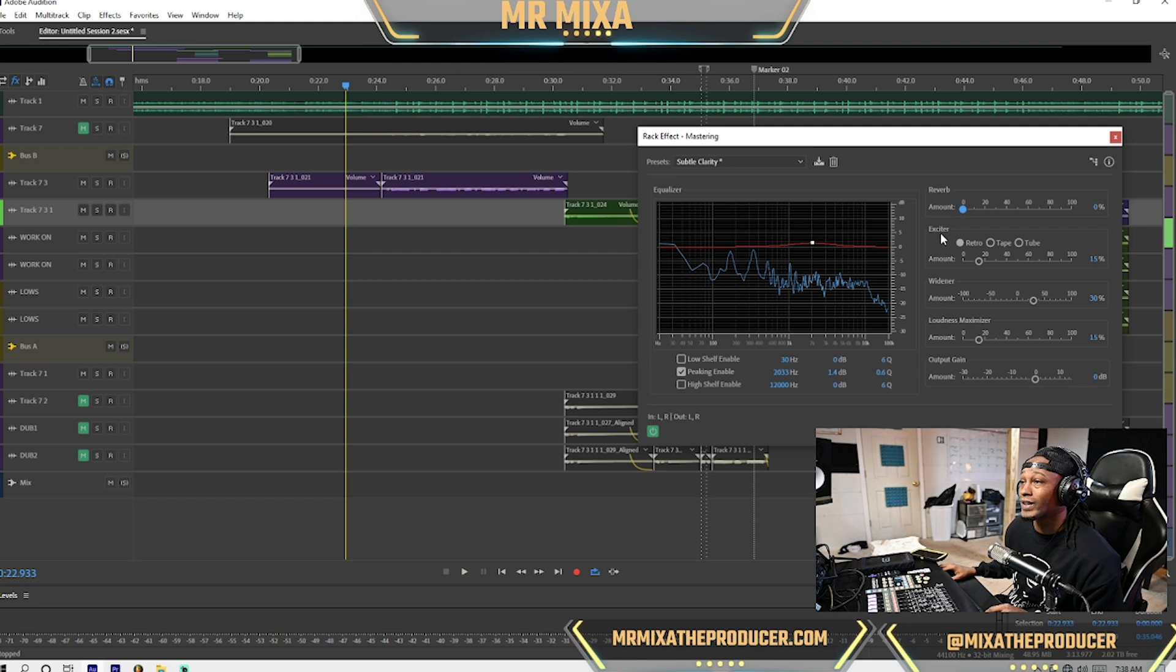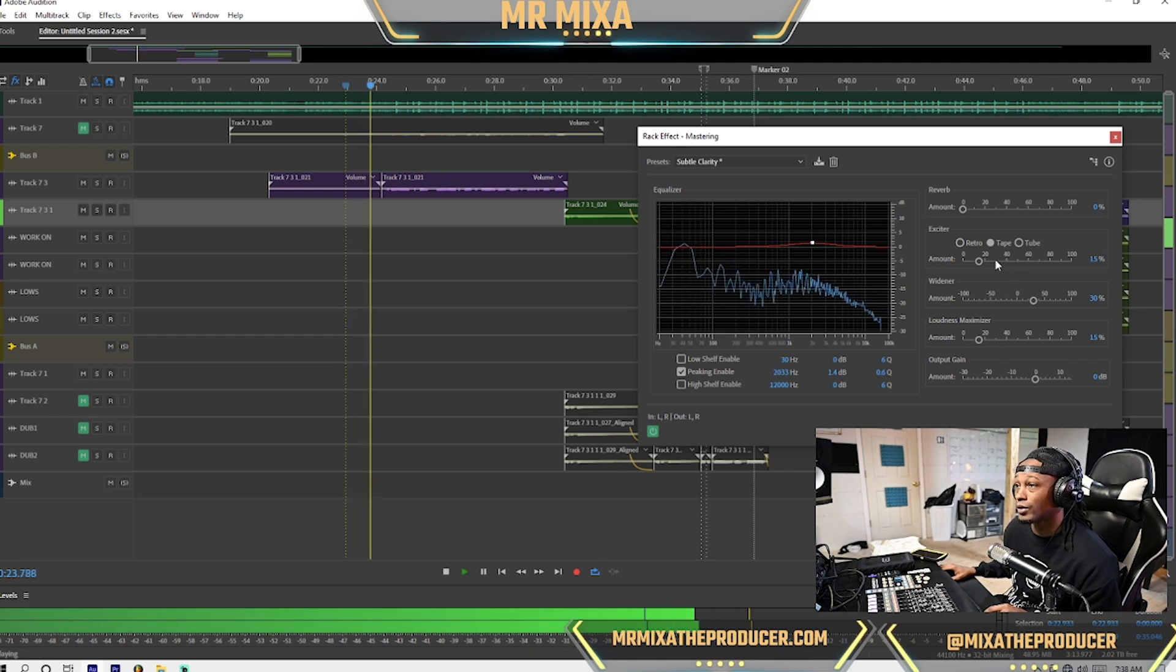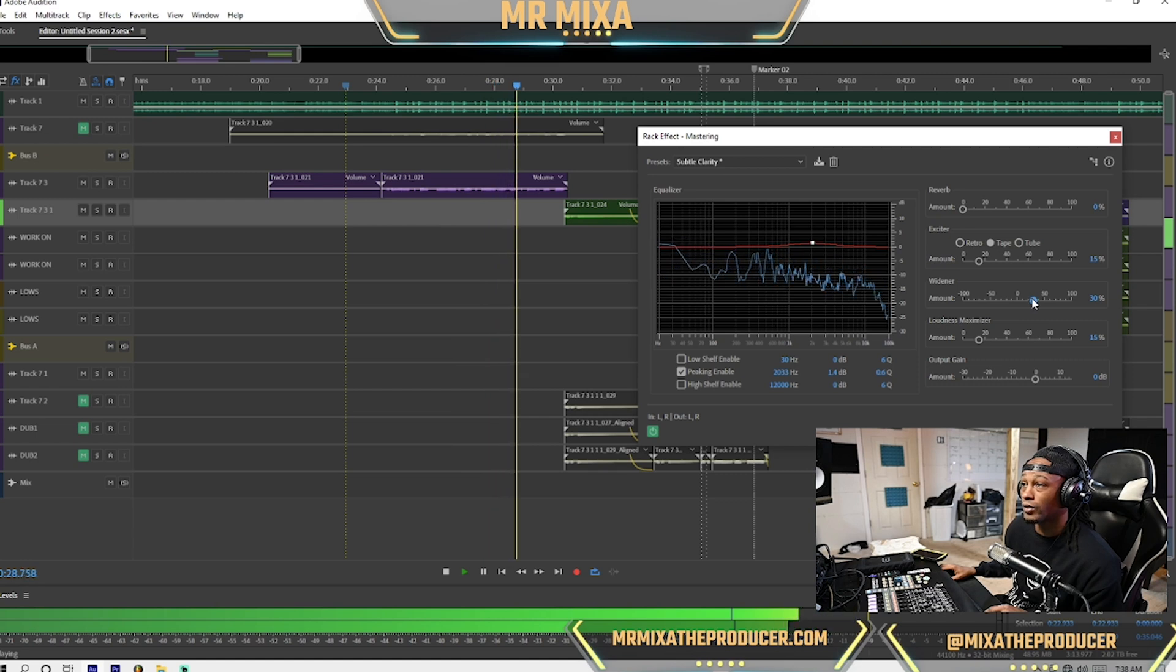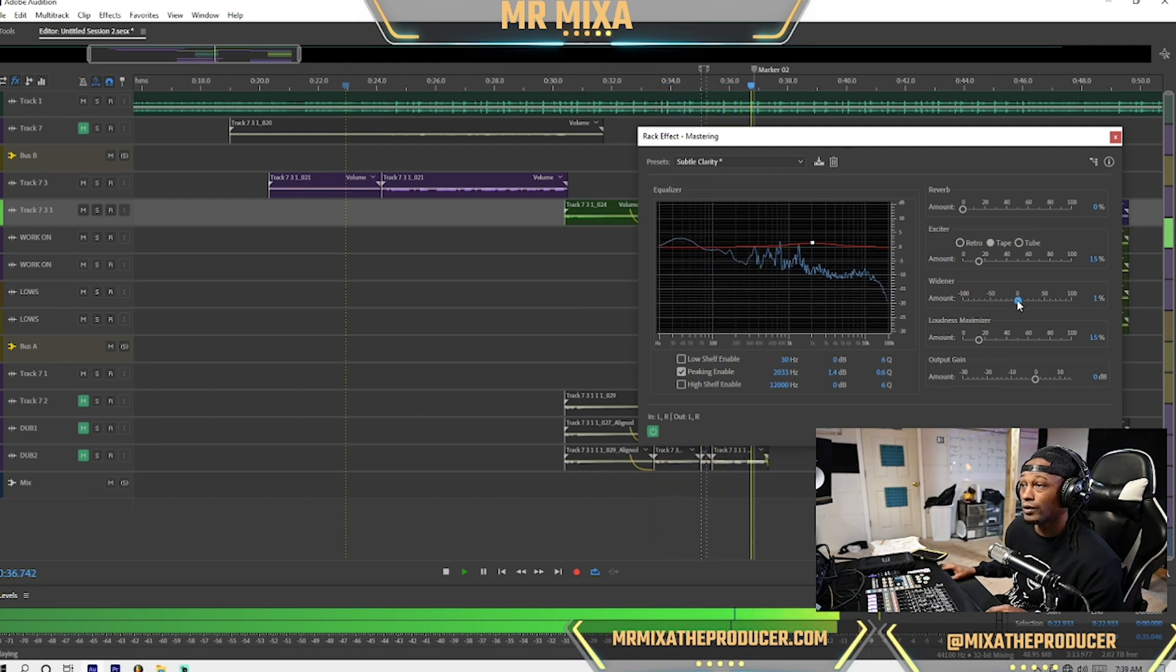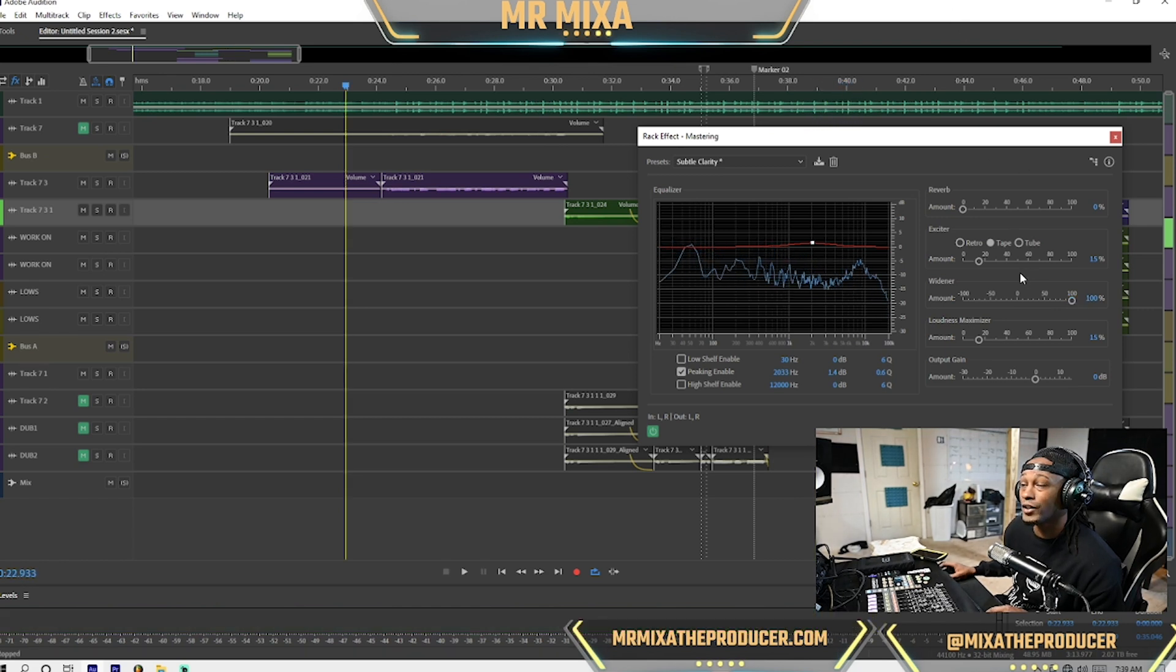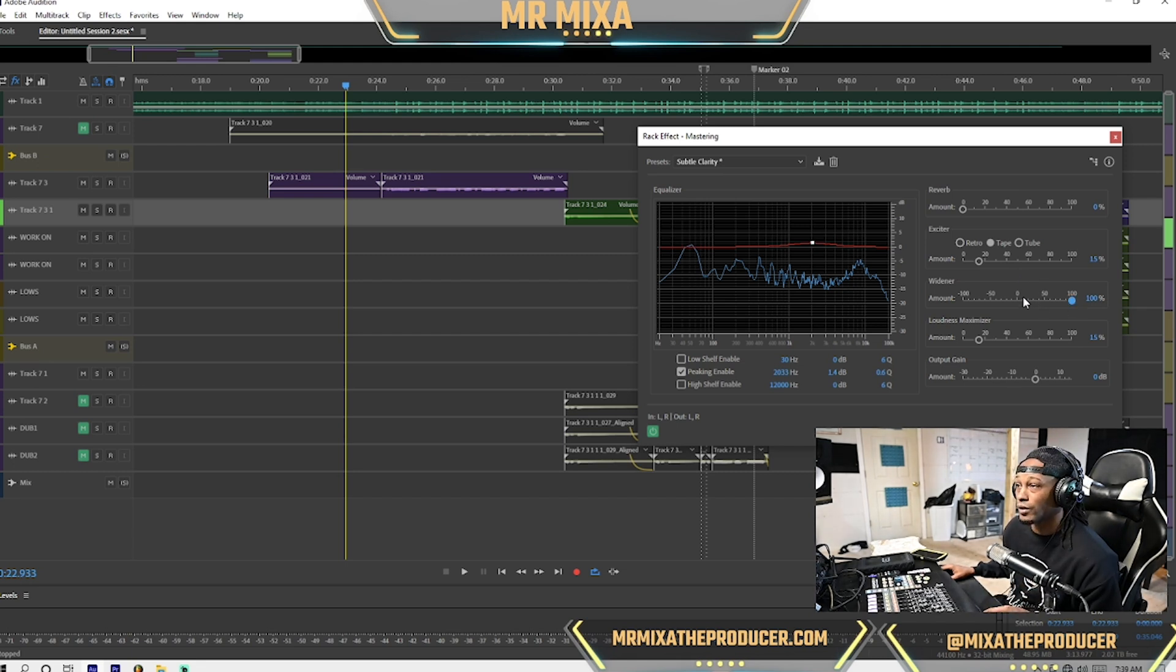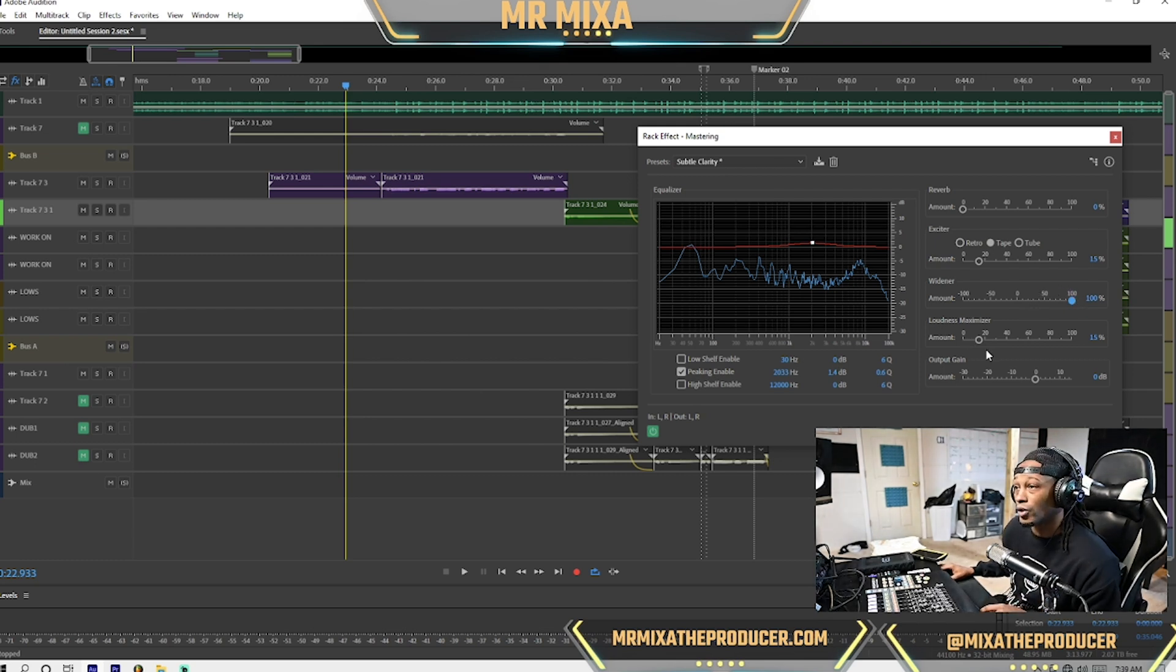The exciter, it feels good. If you want to add like a more analog feel to it, like a tape feel. I like that. As you hear the dip. Now on that widener, it adds a little widening. It's not much because everything is already stereo. So I would crank that up. It's not going to hurt it. I love widening my tracks. It just makes it feel so much bigger.